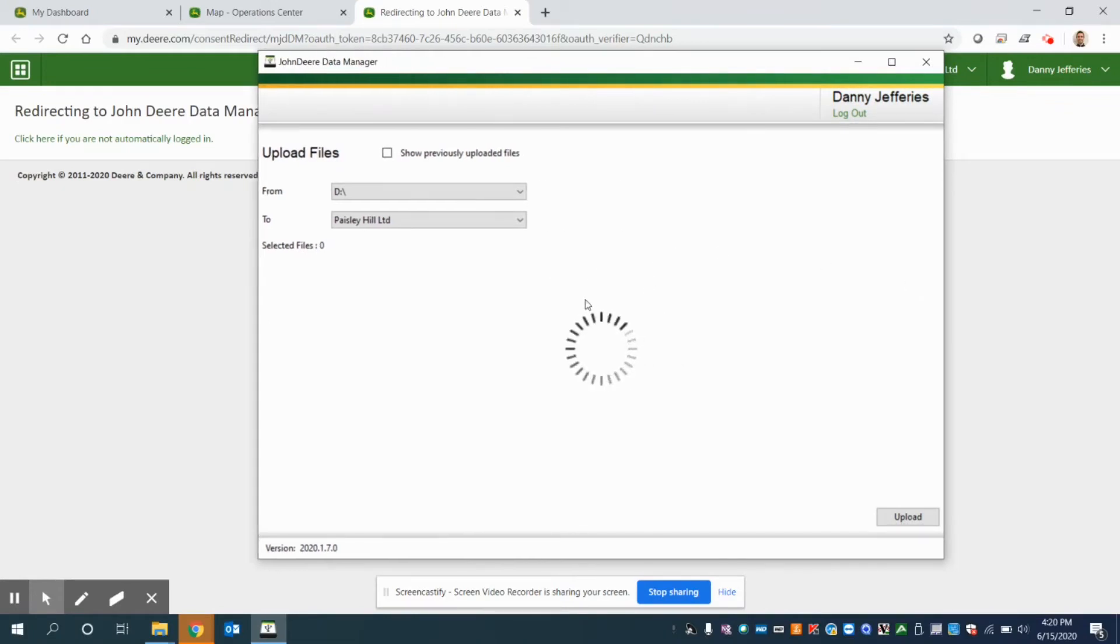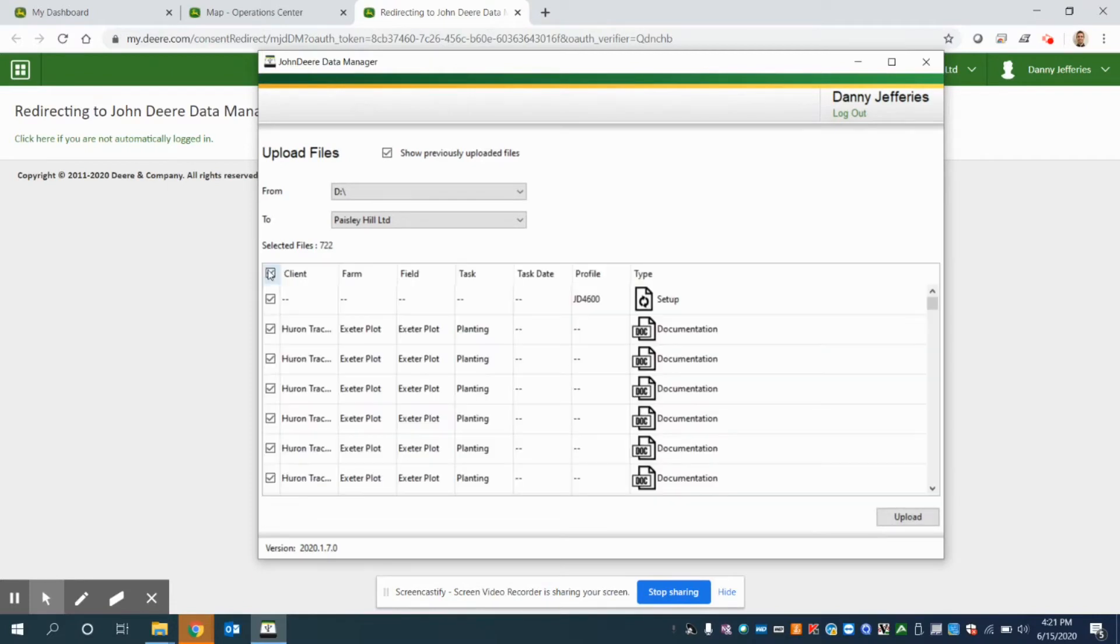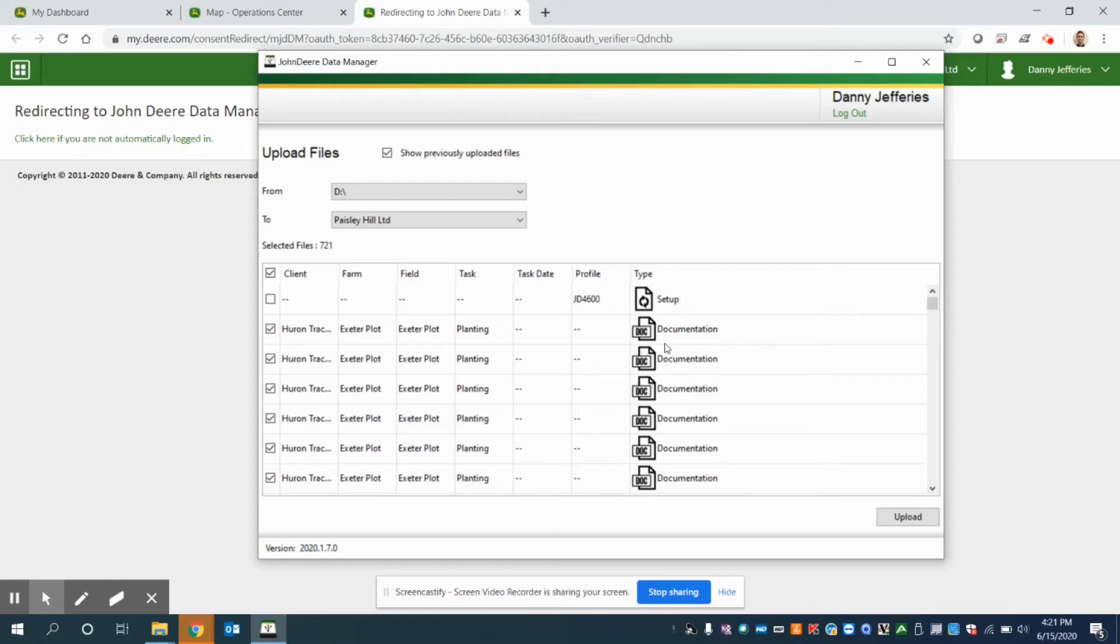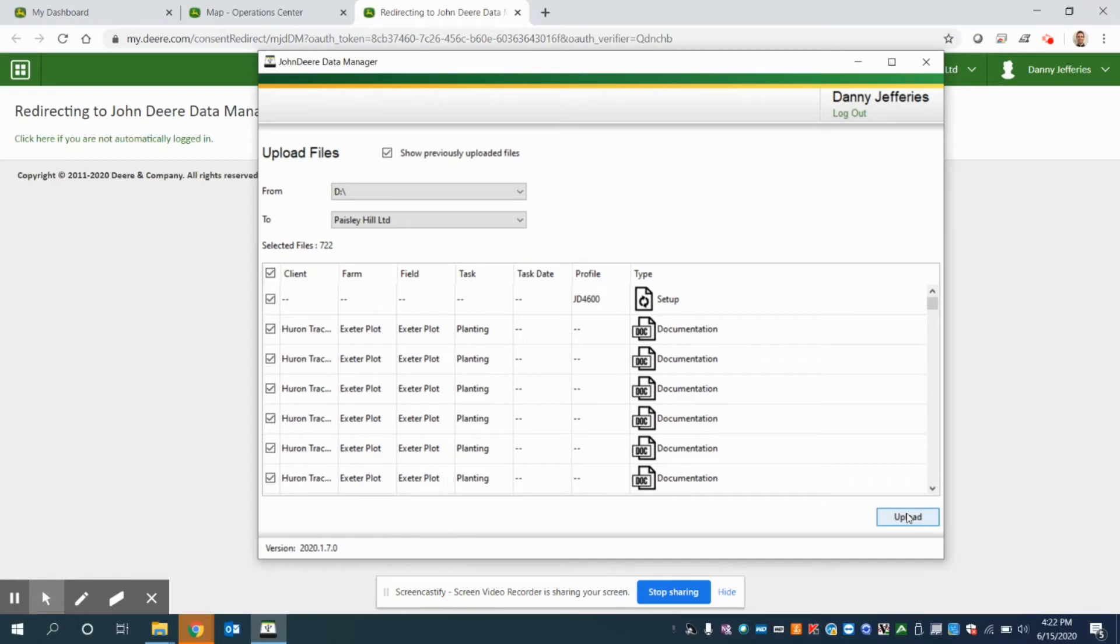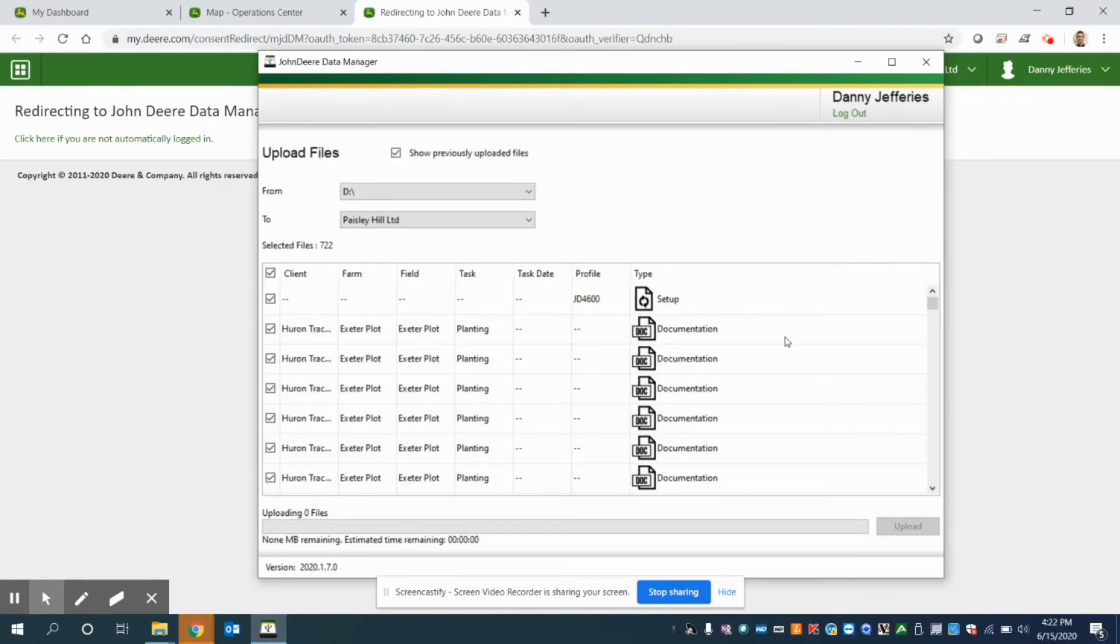So it's going to load anything that is on that USB stick. And so in this case, I'm just going to select everything here. I'm just going to uncheck what's called our setup file. So at this point, there's a differentiation between documentation and setup. So documentation is those as-applied data layers, those as-applied seeding, spraying, or harvest maps, where setup is things like your guidance lines and boundaries. So let's choose everything and we'll go upload.